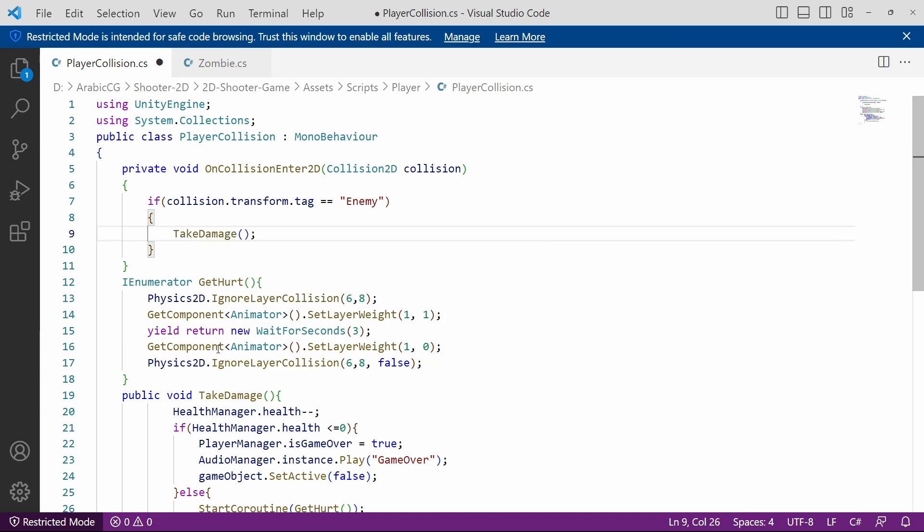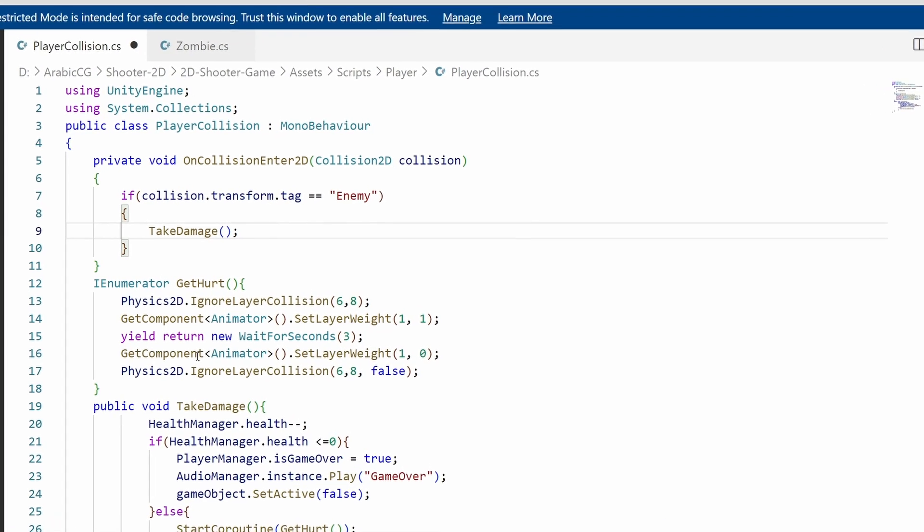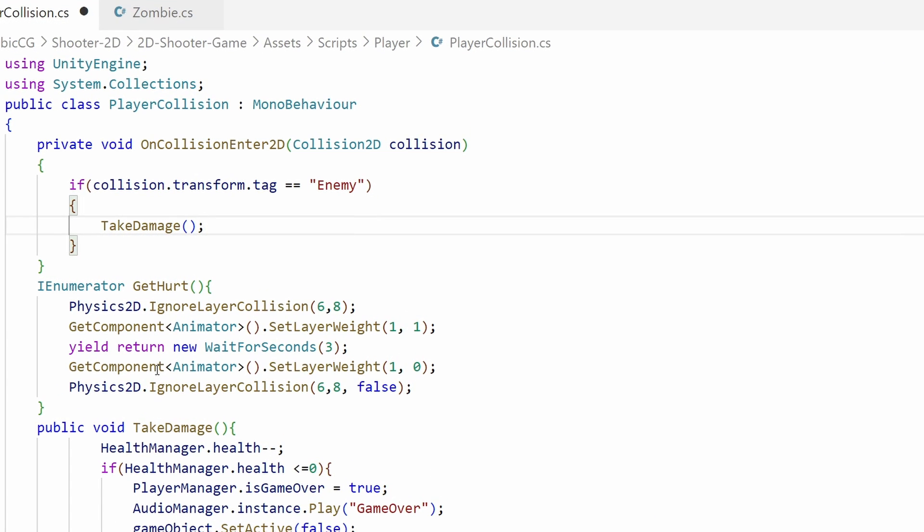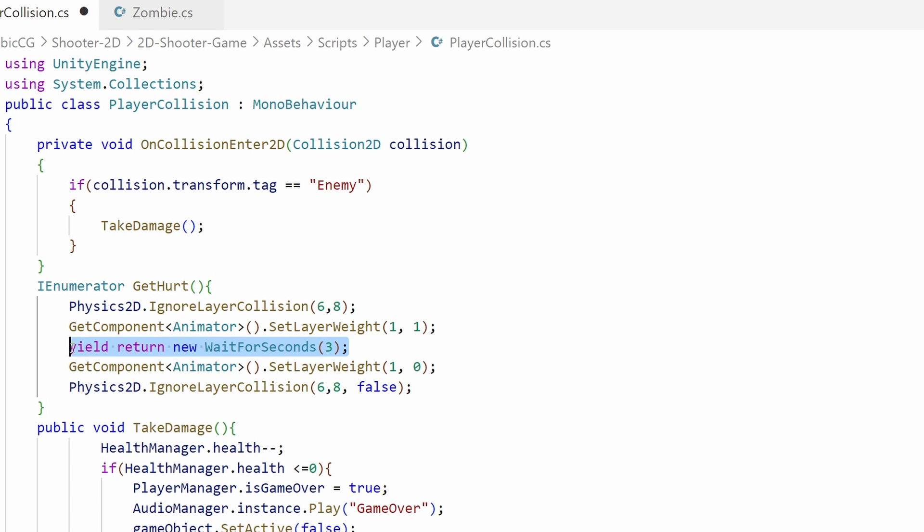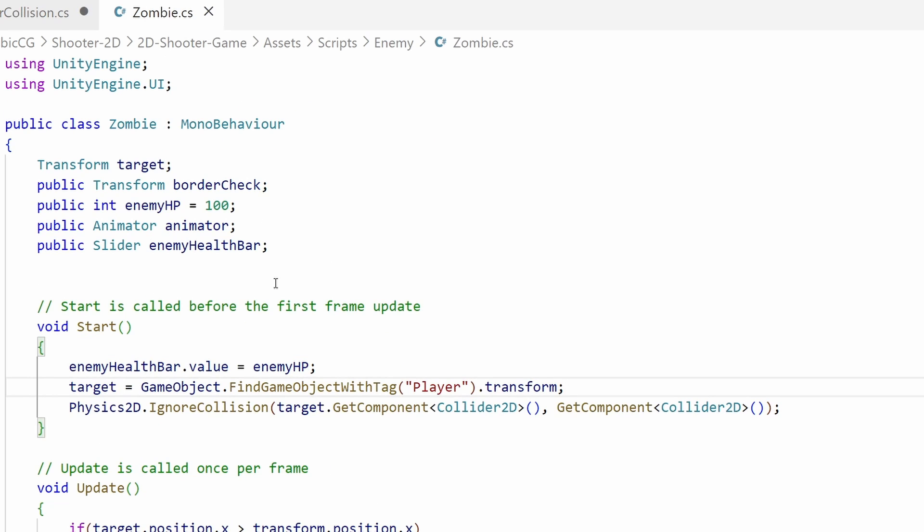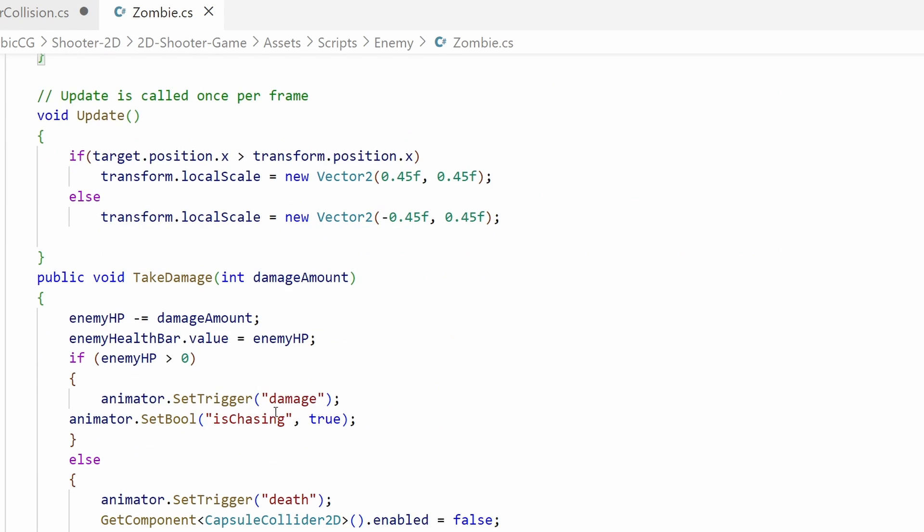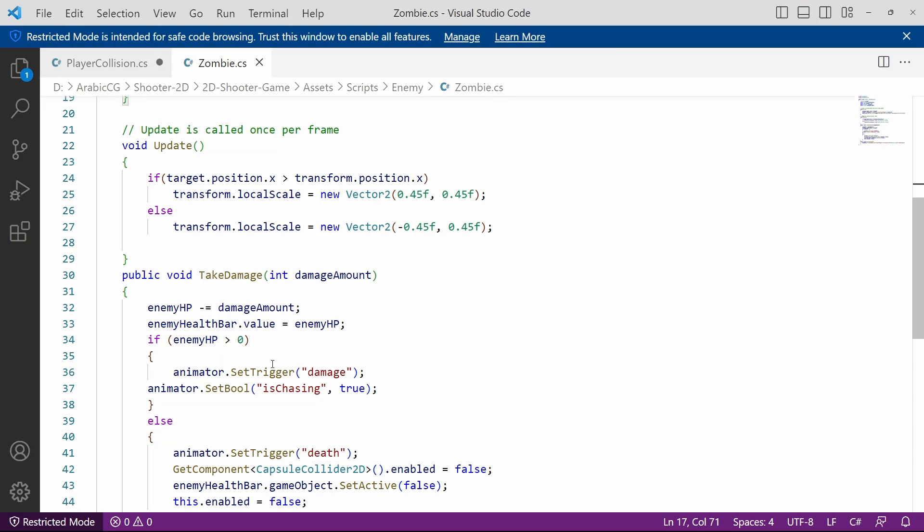Recently we have added the invincibility feature to our player health system so he's invincible for three seconds using the Physics2D.IgnoreLayerCollision. But here we are not checking for collision which means our player will take damage even if he's blinking or invincible for that three seconds. To fix this small issue I'm going to add another parameter under the player collision script.